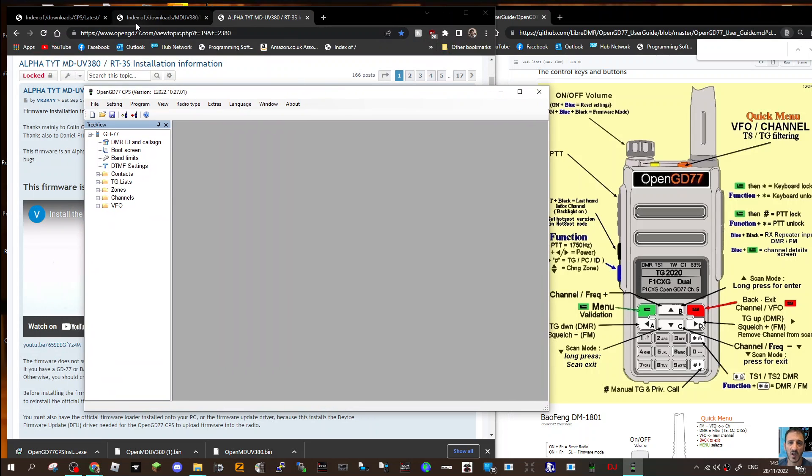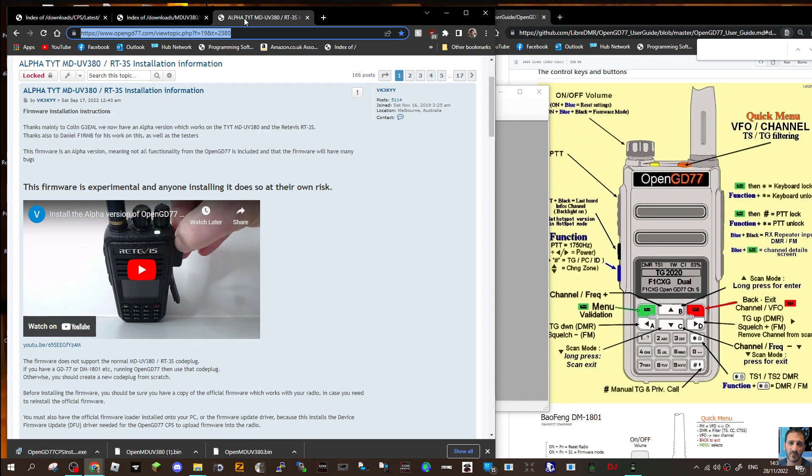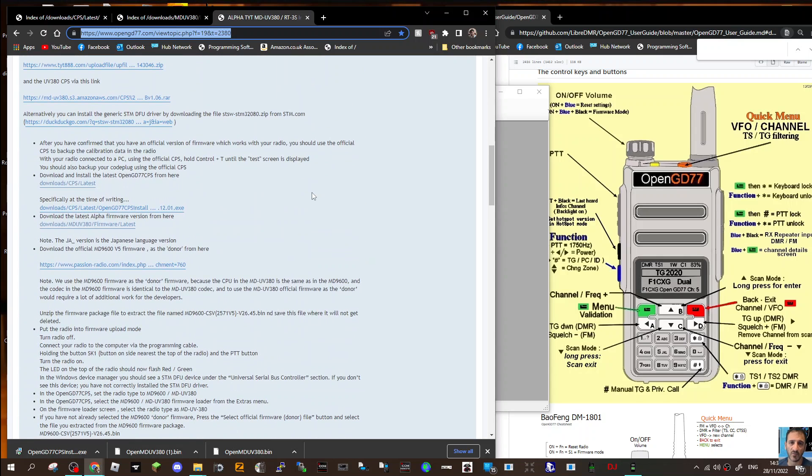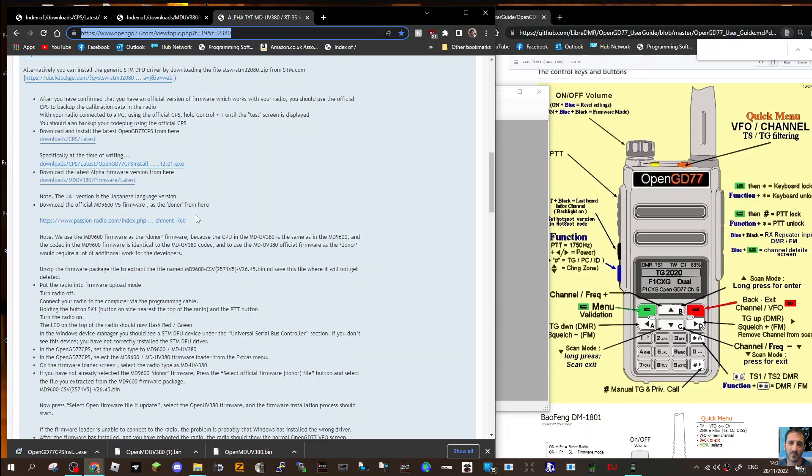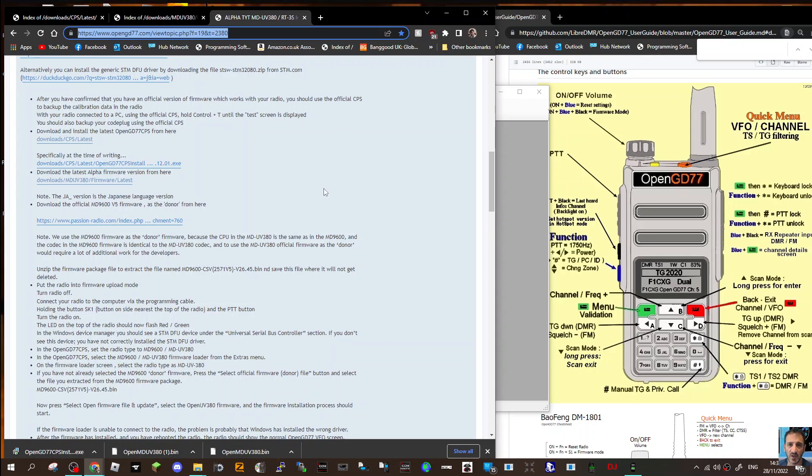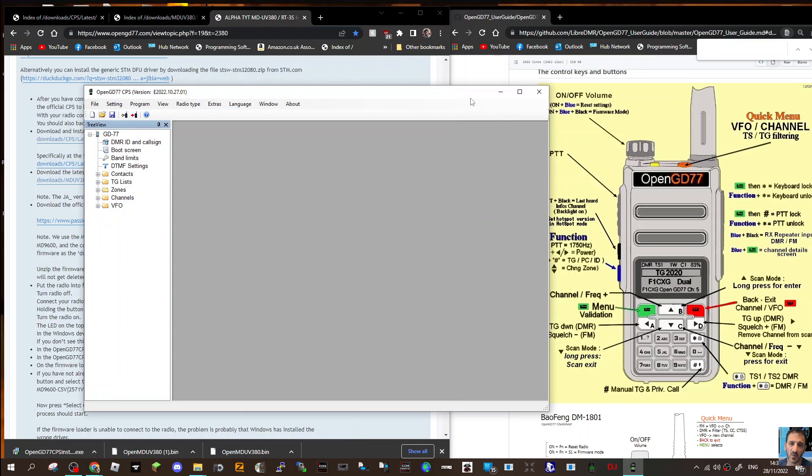Let me show you first - if you go to this section and scroll down, that firmware is here. The bit that says Passion Radio takes you straight there and it will download the bin file for the MD9600. The reason they've done that is because it's the same work involved, so they said why do it all again, let's just use it.